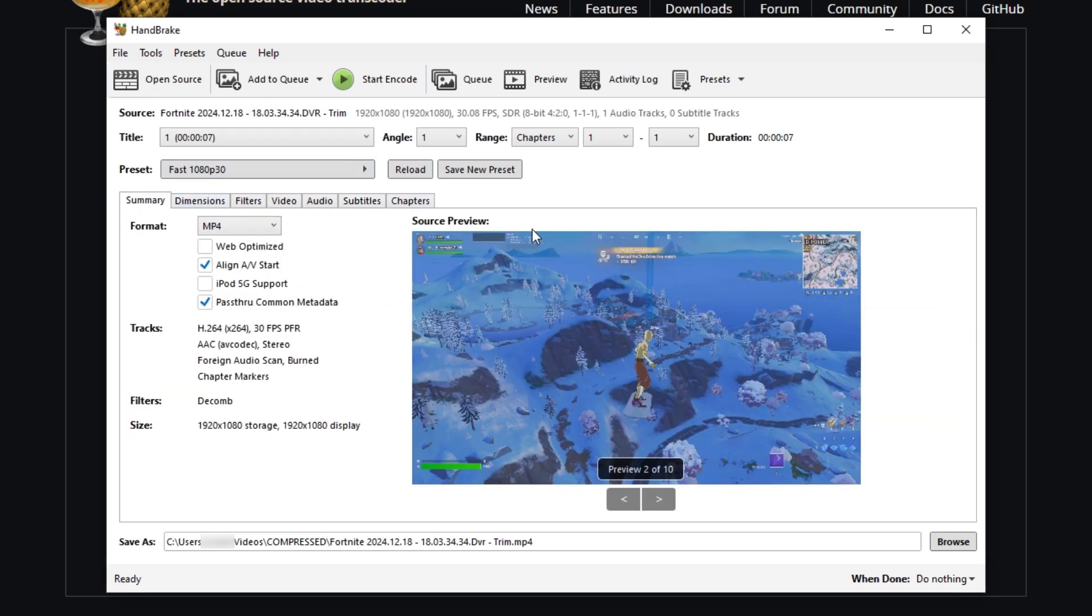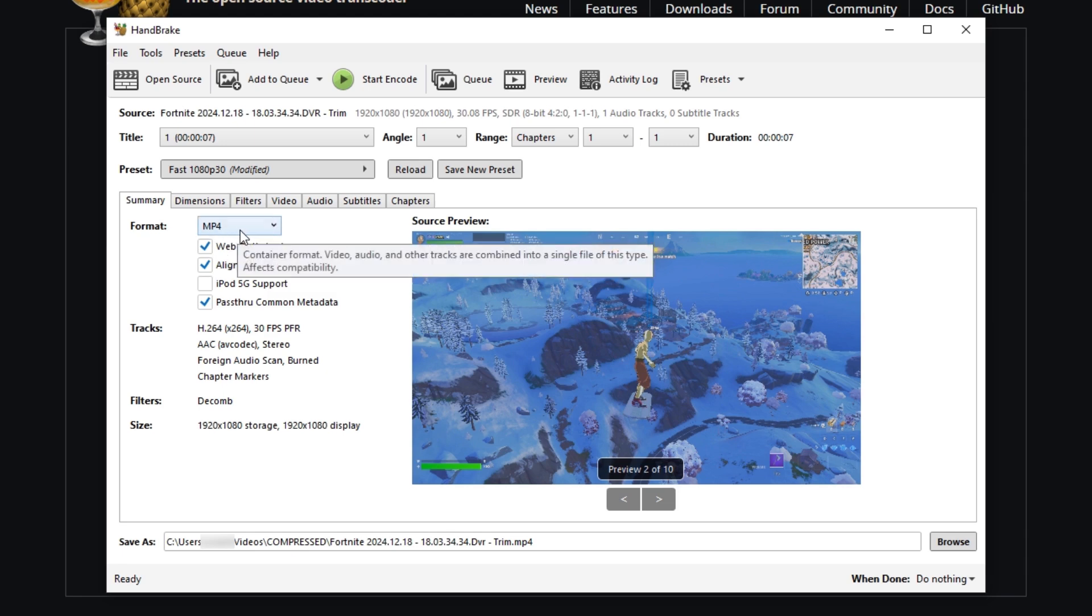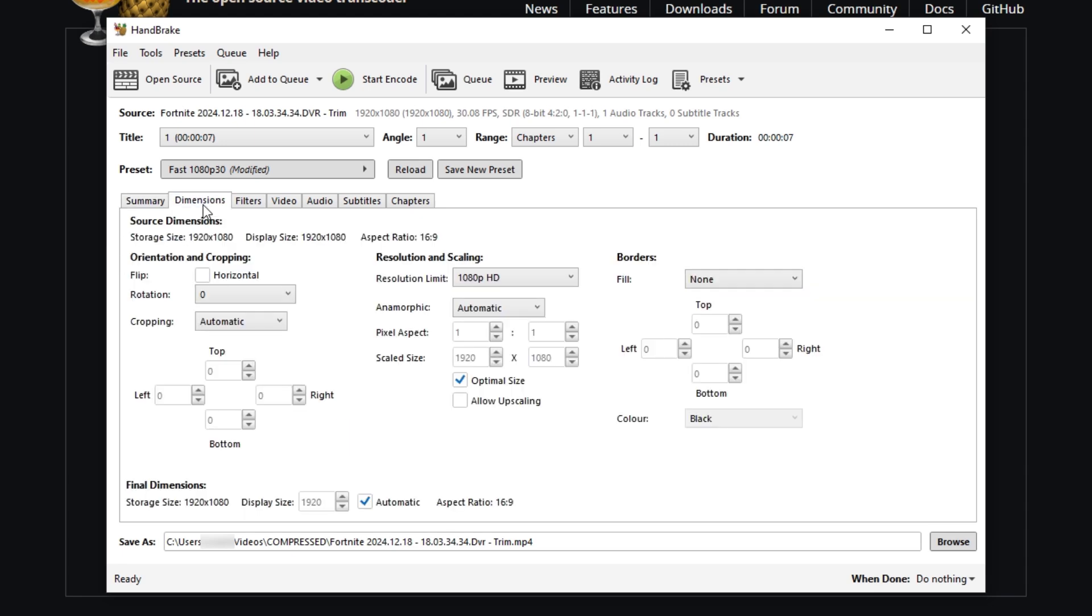Alright, so to make the preset, we first want to make sure this is checked out right here, Web Optimize, and make sure that the format is MP4. It should be set to MP4 on default. Once we make sure that these two are correct, we head on over to Dimension.